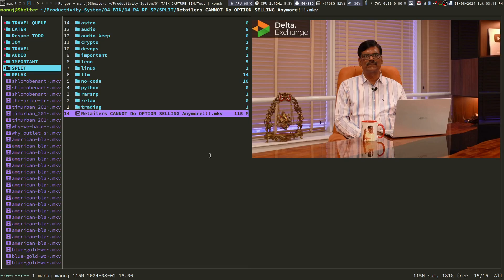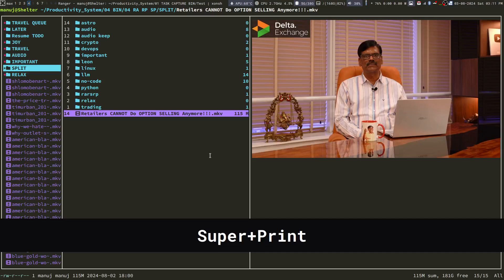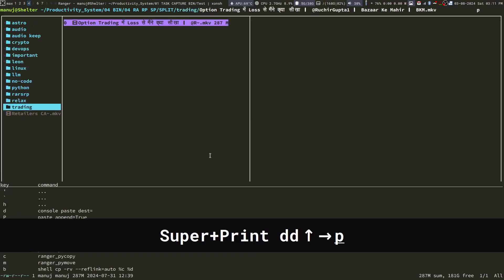Not only that, I can also move files between folders just by pressing keyboard shortcuts. In this particular case, I would like to paste this video inside the trading folder.